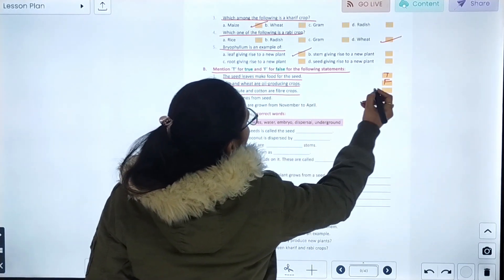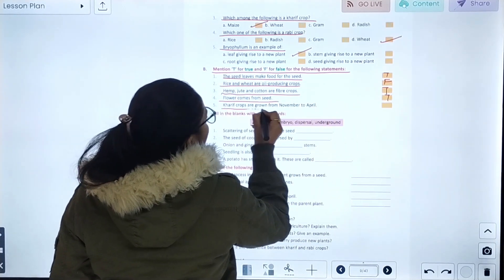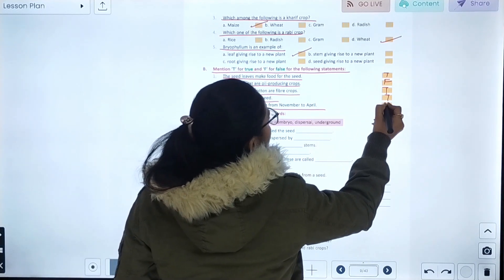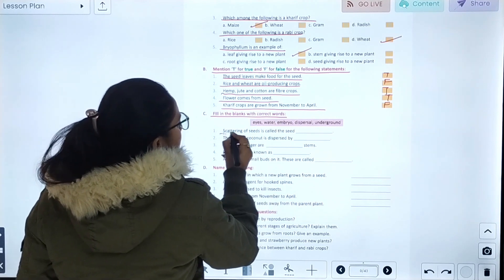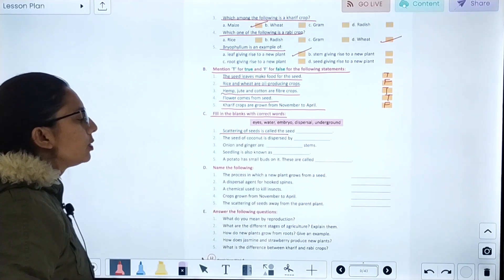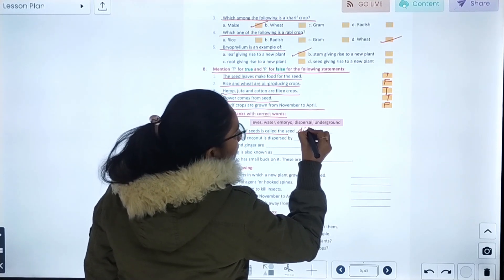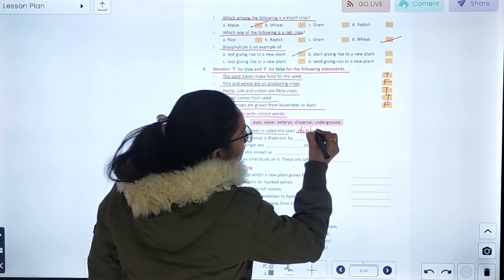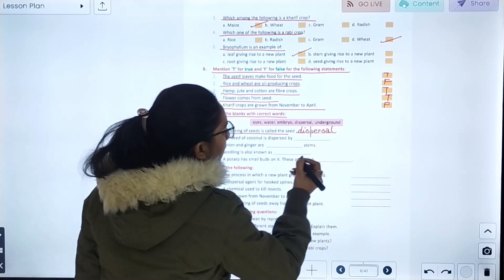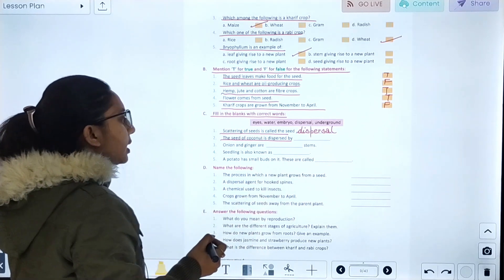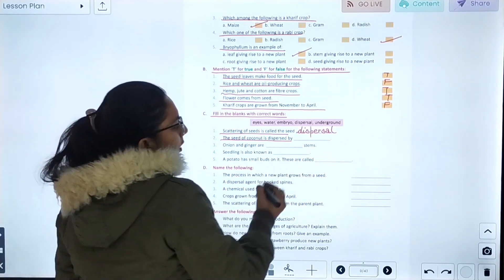Hemp and jute are fiber crops — true. Flowers come from seeds — true. Kharif crops are grown in the summer season. Scattering of seeds is called seed dispersal. The seed of coconut is dispersed by water.